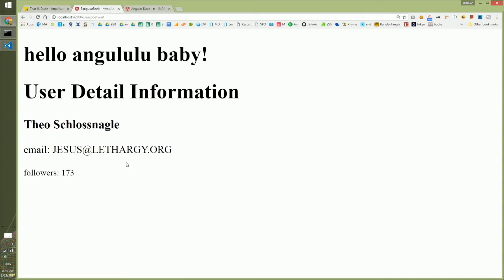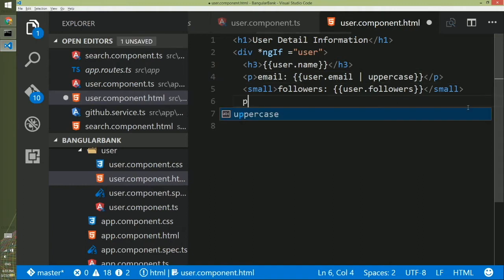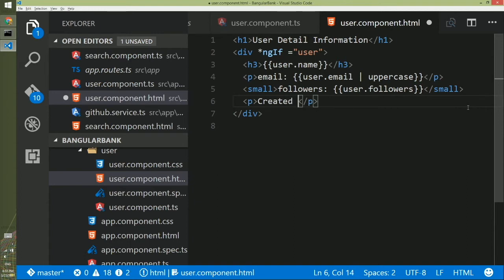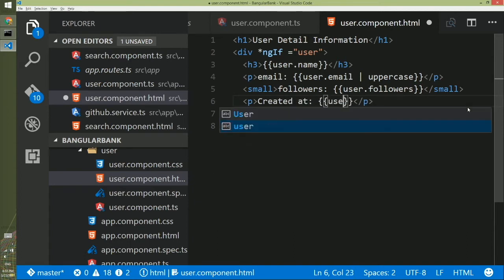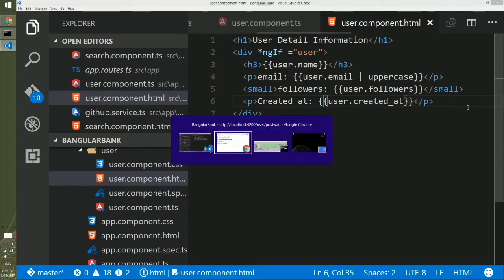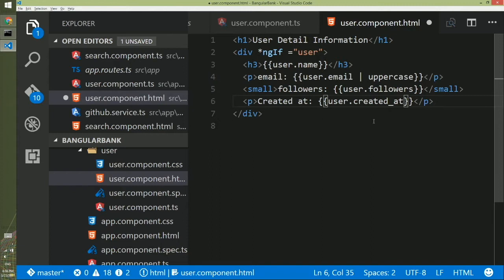We'll look into other pipes in Angular 2. We'll go back to the code editor and add a paragraph tag. Inside this paragraph we'll have text 'created at' where we'll display the date, and we'll bind it to user.created_at. By default, if you look into the UI, you'll see it shows an ugly date that's not very pretty.